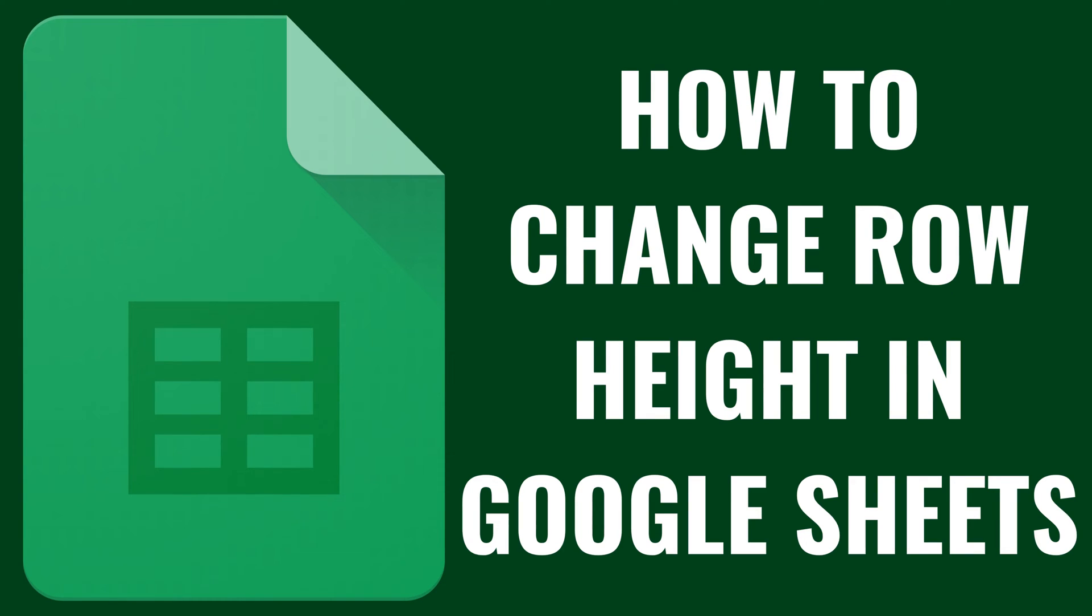I'm Max Dalton, and in this video I'll show you how to change row height in Google Sheets.